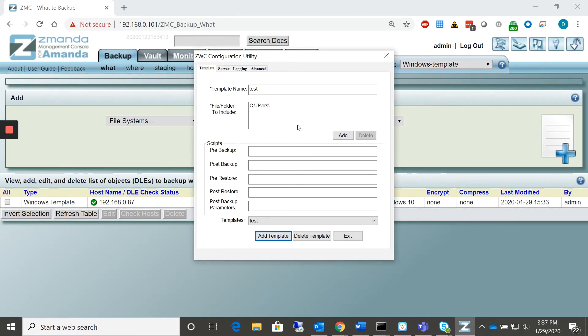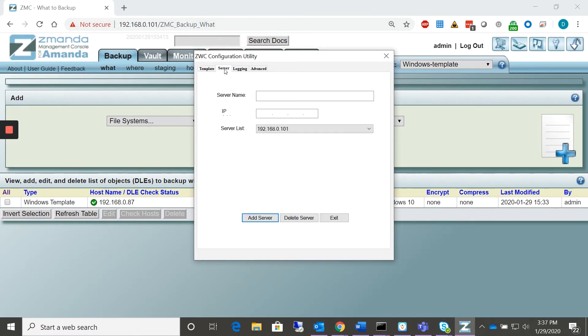We've already created one template named Test. We've already entered the server name that we're connecting to, which in this case is 101.